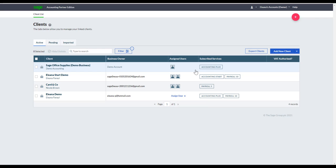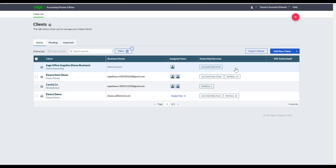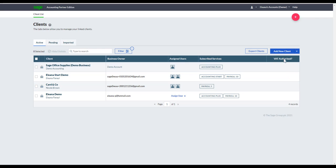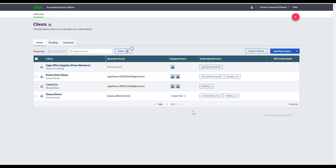Under Subscribed Services you can see what each client is subscribed to — it's an end-to-end solution covering the accounting package, payroll, and compliance online. You'll also be able to see whether your clients are VAT authorized, with a tick showing next to their names if they are. Let's now explore the settings of Partner Edition.